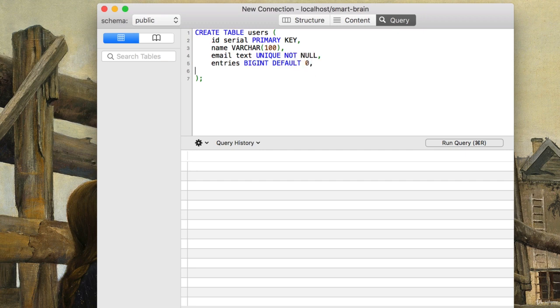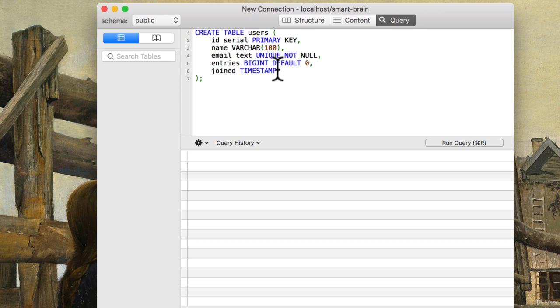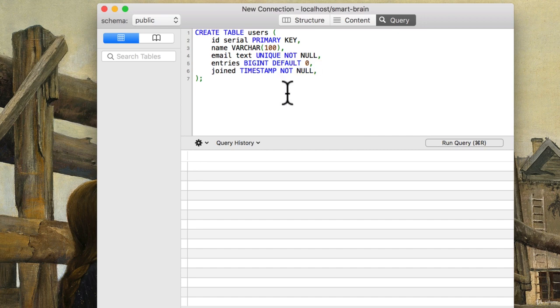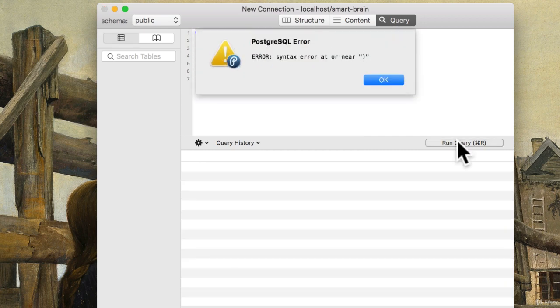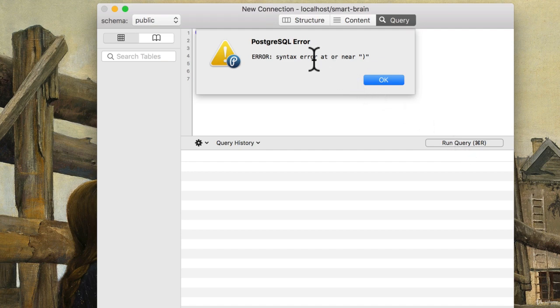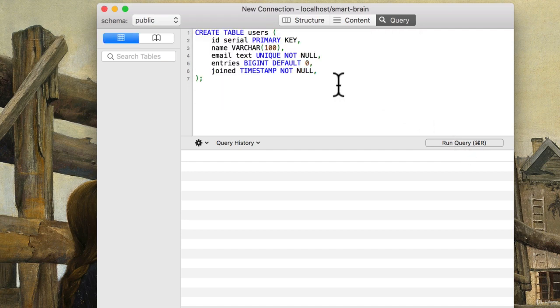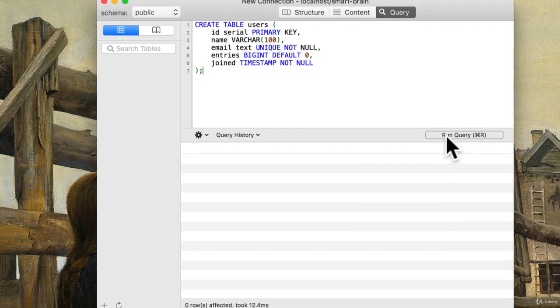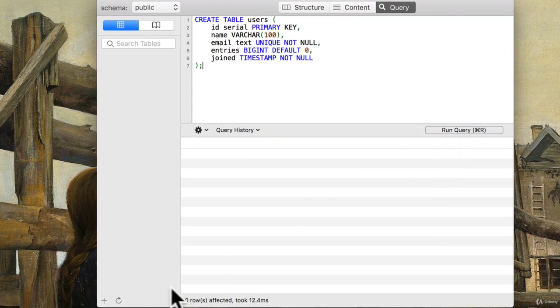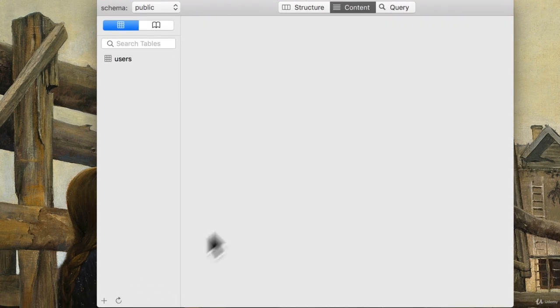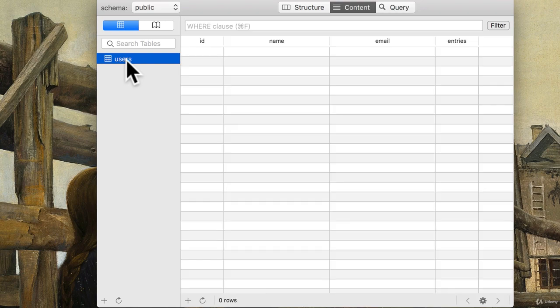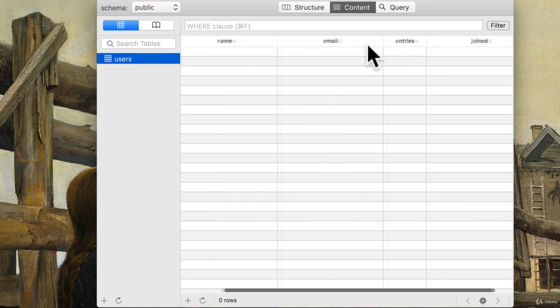Finally, we also want to get the time that they joined our app. And we can use a timestamp data type for that. And again, we want to make sure that this is not null either. All right, let's run this and see if it works. And I get an error at or near, and that's because I added a comma at the end here. Let's try that again. There you go. If I refresh, we have our users table. Amazing.